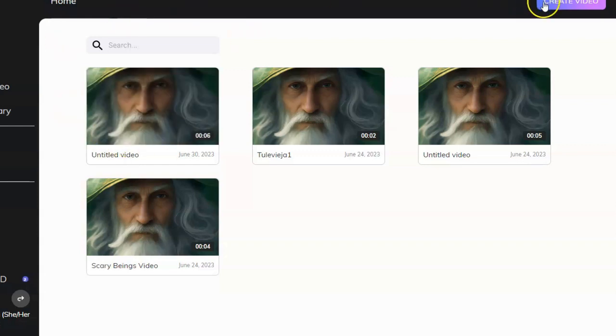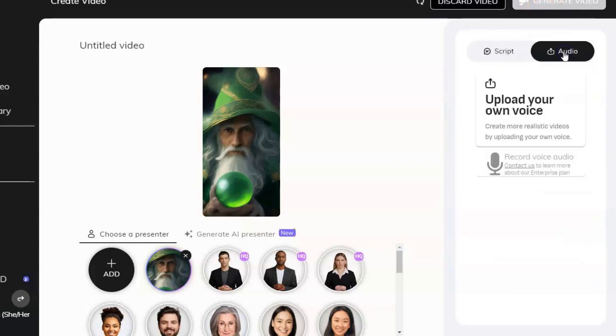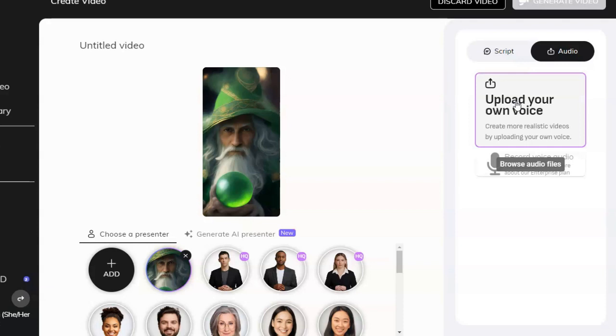Or you can even upload a voice that you prefer. If you're already using an AI voice and you've already come up with some text, go ahead and upload that.